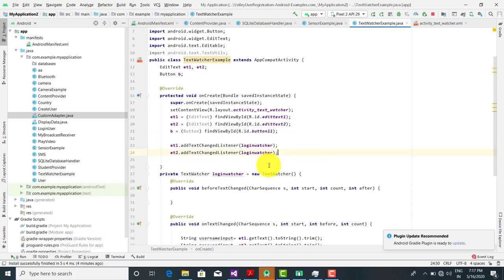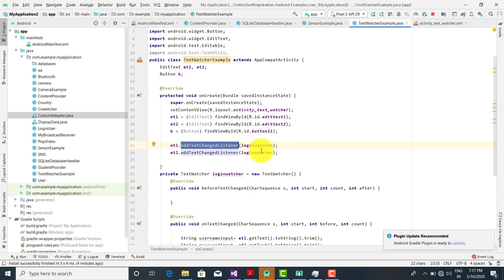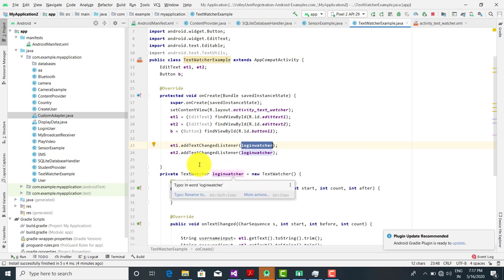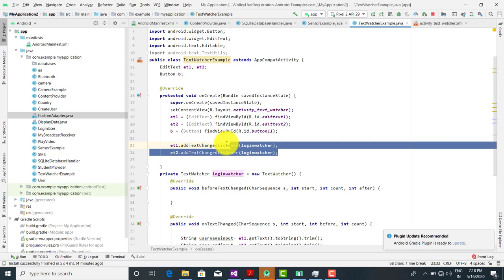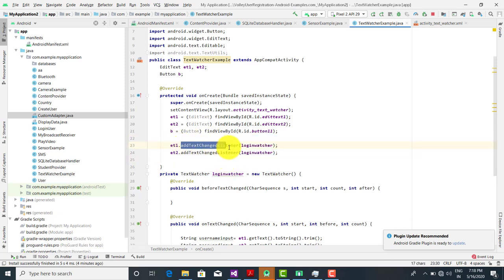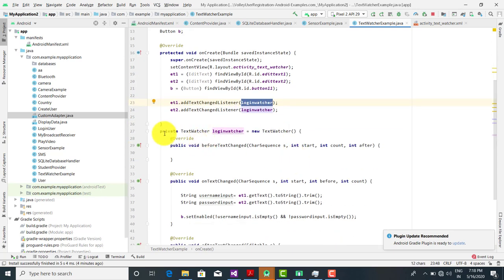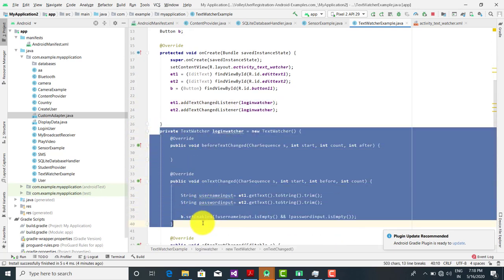Now we want to call the method addTextChangedListener and pass loginTextWatcher to it. loginTextWatcher is a method we want to implement outside this method. Again, et2.addTextChangedListener(loginTextWatcher). So these are the two calls we have to make — addTextChangedListener passing the TextWatcher method.